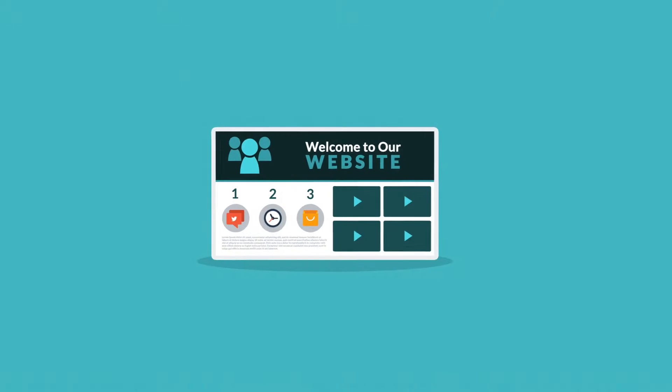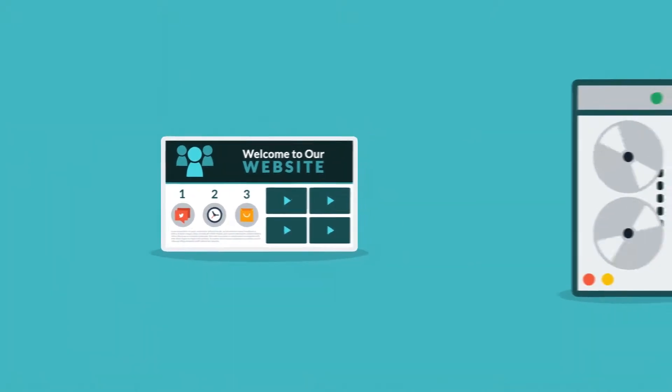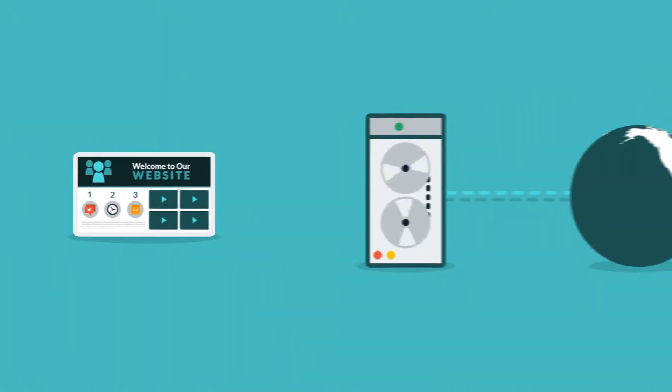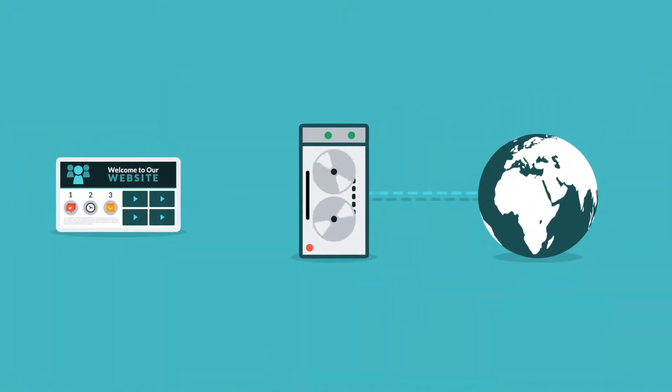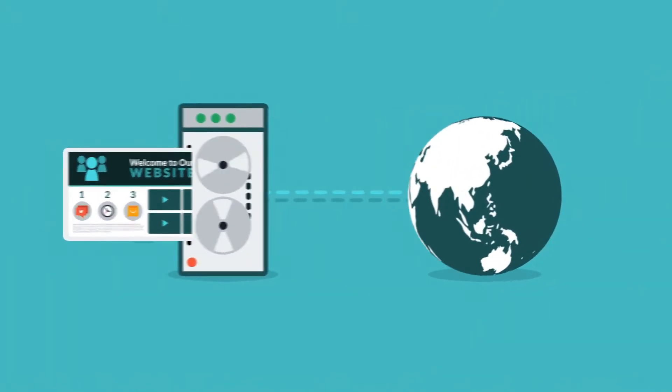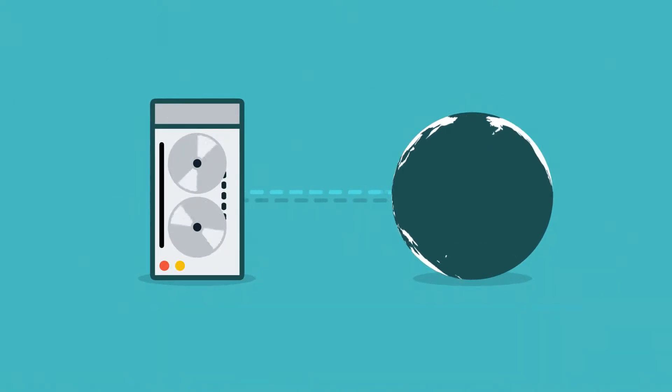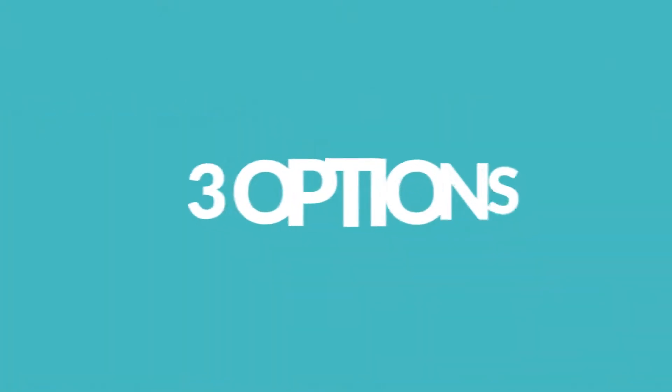This means that there must be a computer constantly connected to the internet, a server, which will do the job. Now, you've basically got three options.